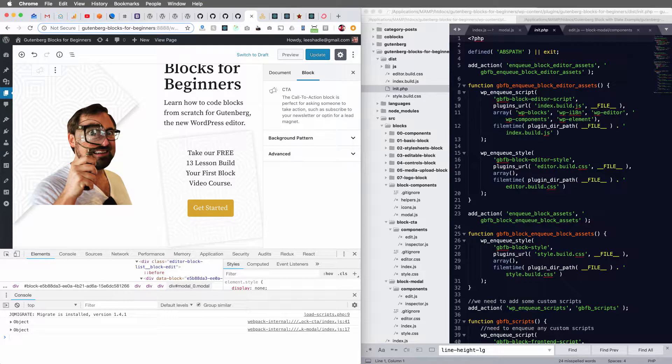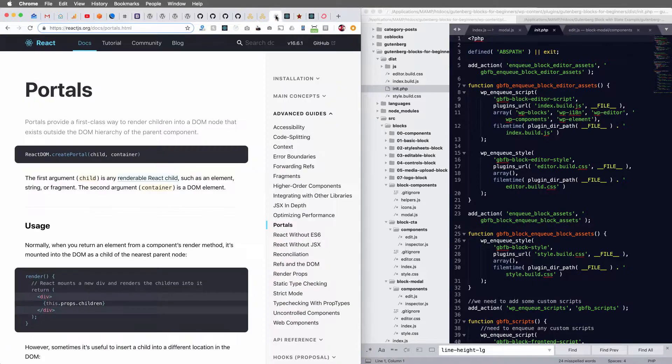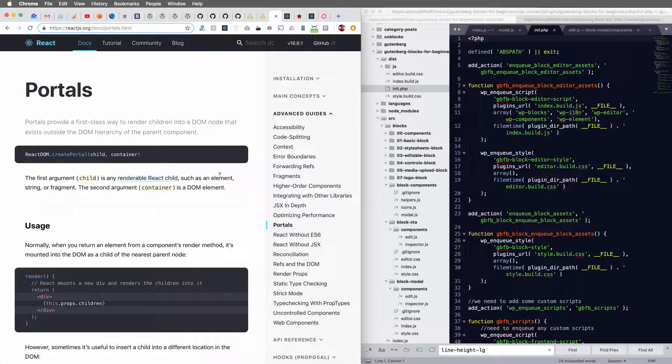Hey, it's Lee with WPLauncher.com and I'm really excited about this video. I am going to show you how to use the Create Portal functionality straight from React.